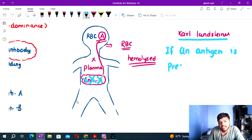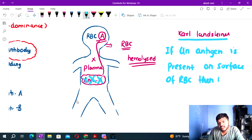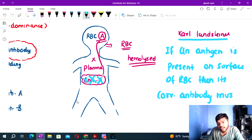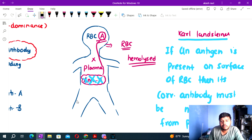If an antigen is present on the surface of the RBC, then its corresponding antibody must be absent from the plasma.